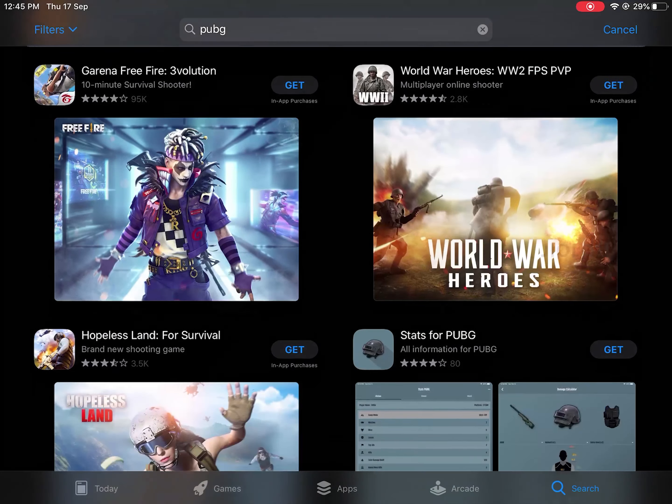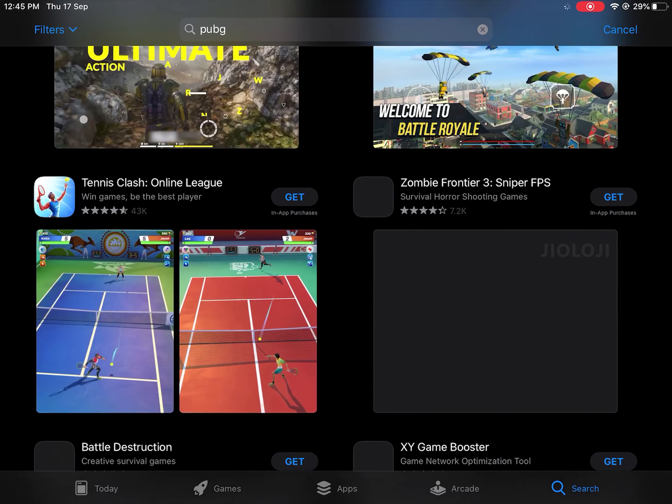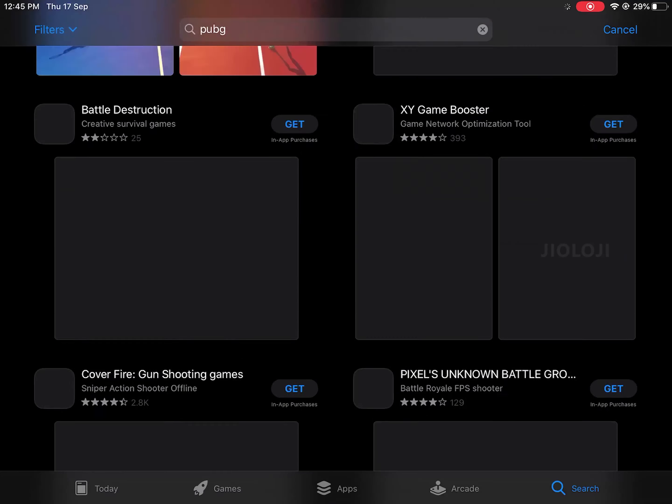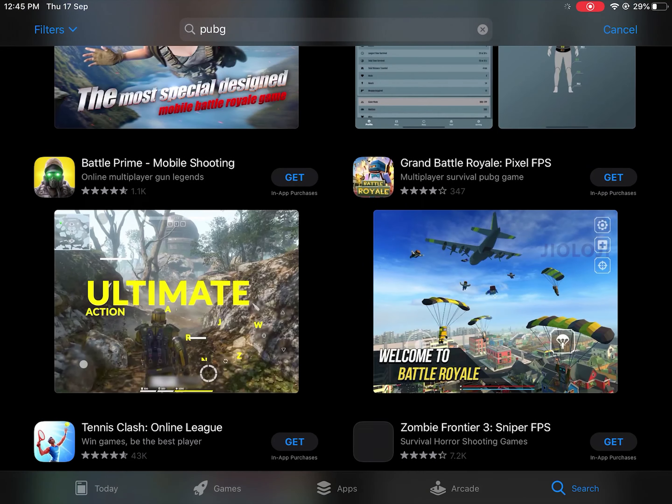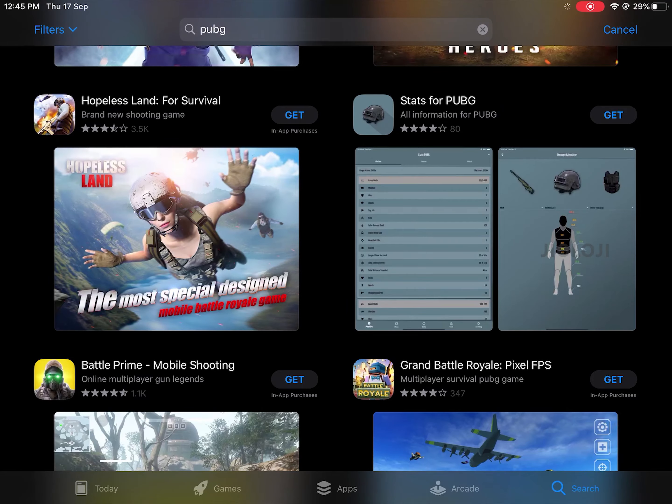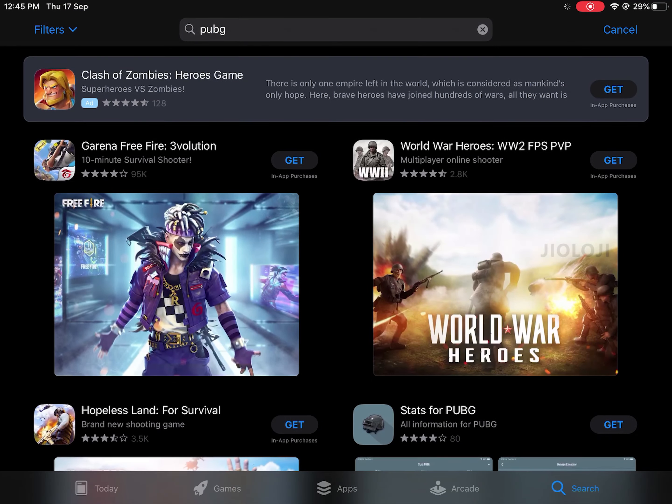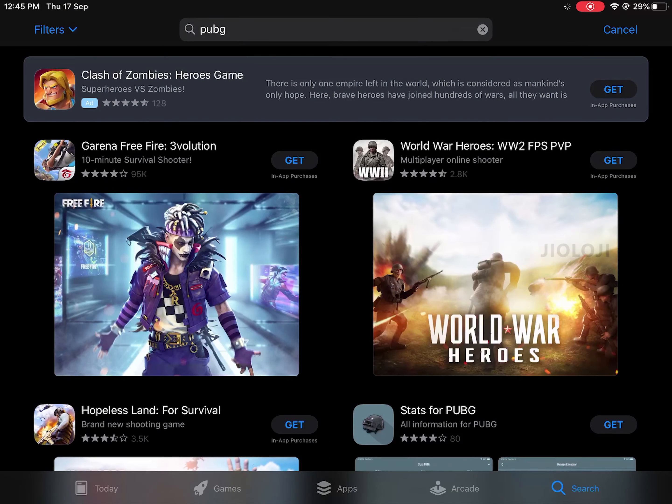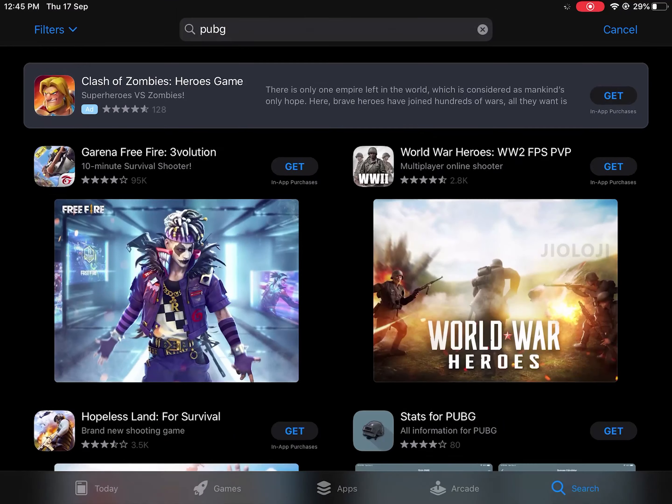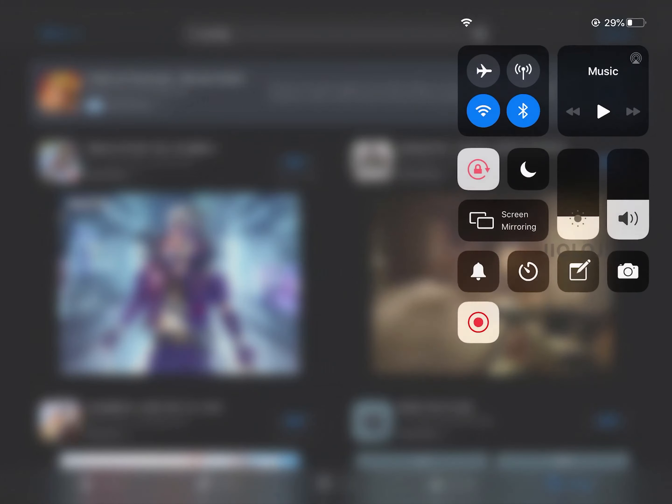So what we have to do here basically to tackle this situation is to change the country of App Store from India to some other country where PUBG is still available. This trick is really simple that you won't need any technical knowledge like setting up a VPN or something like that. All you have to do is follow my simple instructions.